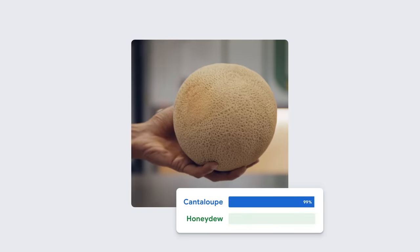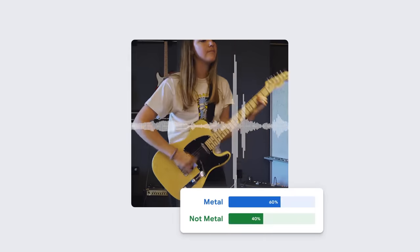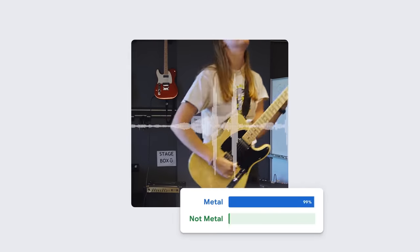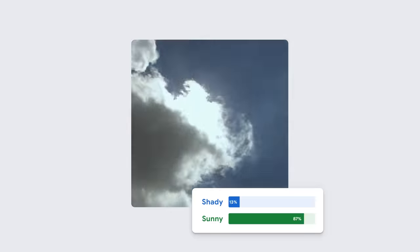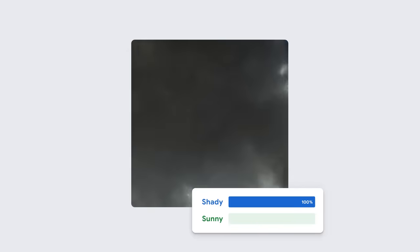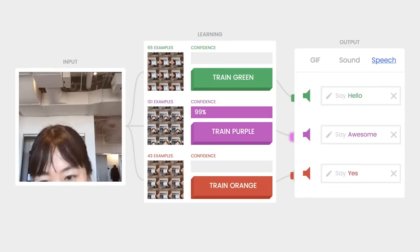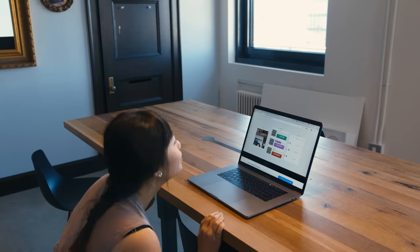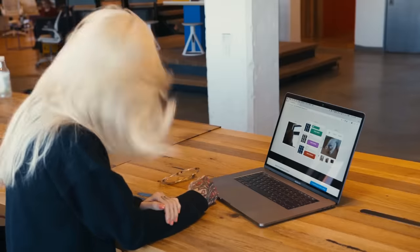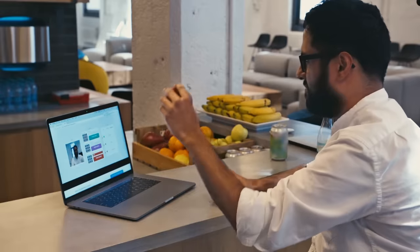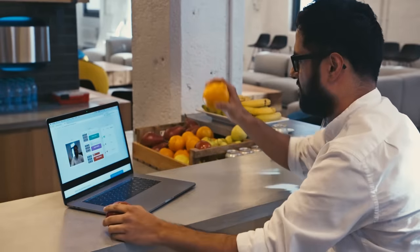With Teachable Machine, we set out to make it easier for anyone to create machine learning models without needing to write any machine learning code. When it first launched in 2017, it allowed everyone to get a feeling for what machine learning is all about.